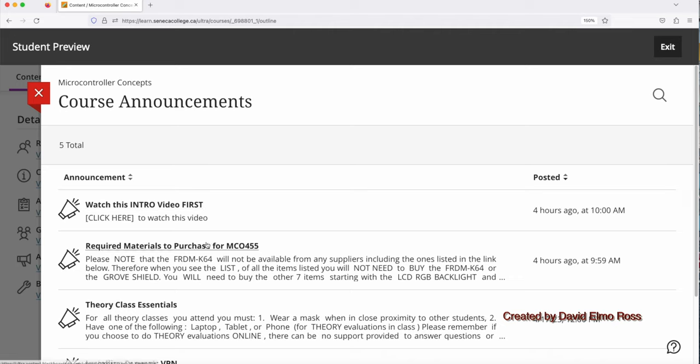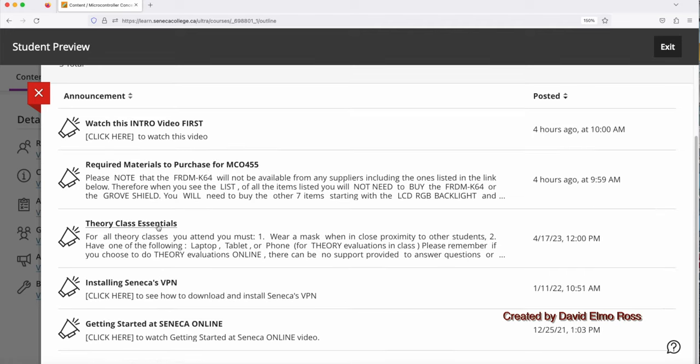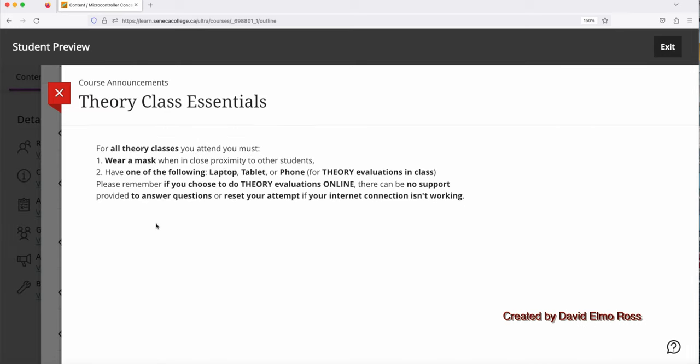The second part here is Required Materials to Purchase for MCL 455, which we'll look at shortly. And then we can scroll down here to find about Theory Class Essentials. Now, for all theory classes that you attend, have one of the following: laptop, tablet, phone for theory evaluations in class. And please remember, if you choose to do theory evaluations online and not in the class, there will be no support to provide answers to questions or reset your attempt if the internet connection is lost.